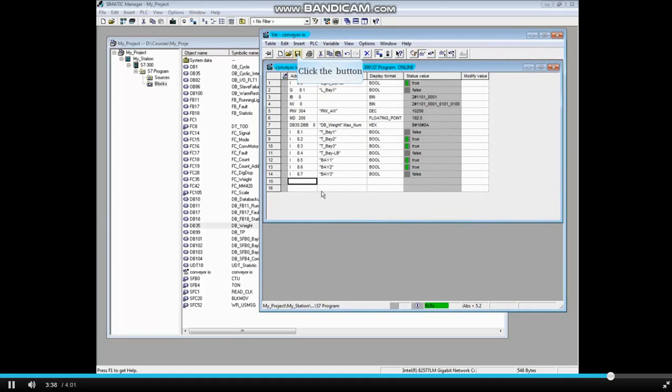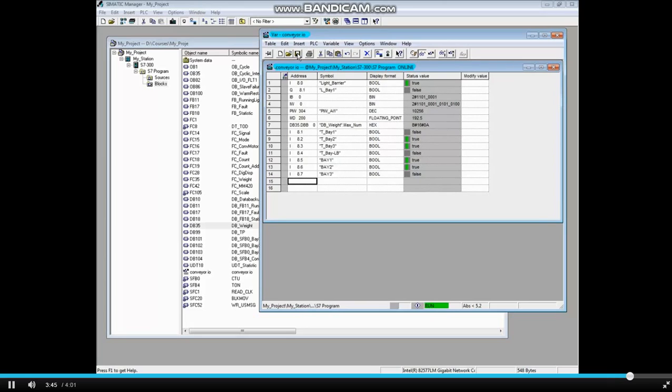Let's save the variable table, which is now stored in the project. You've seen that you can monitor bits, bytes, words and double words in the areas of inputs, outputs, memories and data blocks. You've also seen how to insert a range of variables. And that concludes this video.